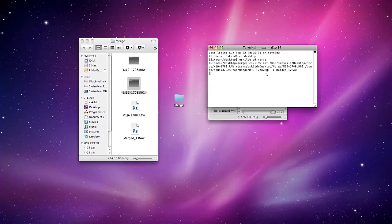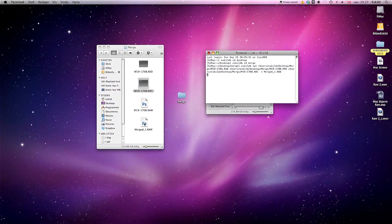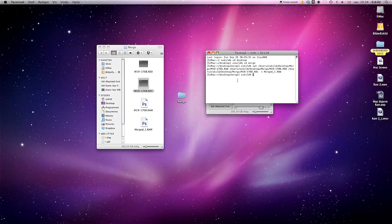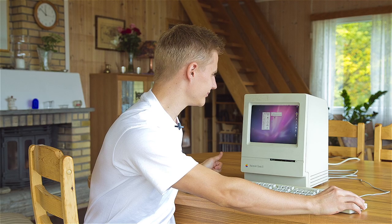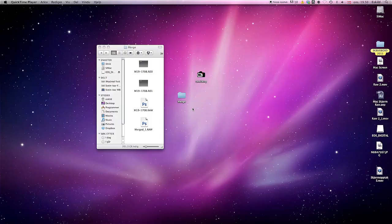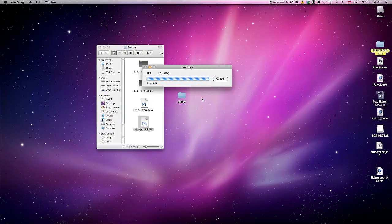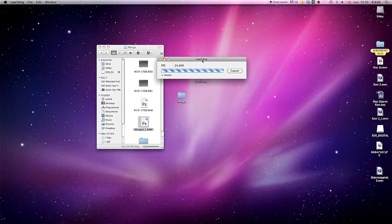As you can see, a new file has appeared, but it is not ready until this text shows up. When you see this, you can easily drag your new merged file into the RAW2DNG program. And from here, you can have beautiful RAW files.